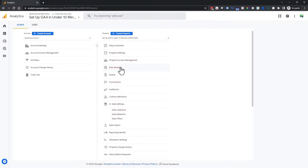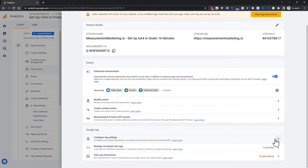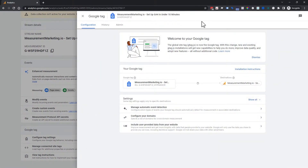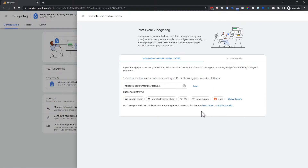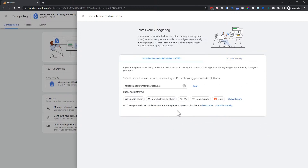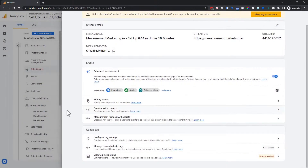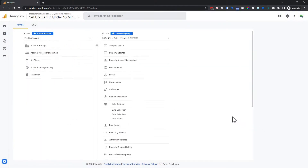To recap where to find your scripts: go back into Data Streams, open the stream, and you'll see the Measurement ID needed for Google Tag Manager. Under Configure Tag Settings, click Installation Instructions to find the manual script. If you have a WordPress site, a great option is the Google Tag Manager for WordPress plugin — GTM4WP — which works fantastic with Tag Manager. And that's how you set up Google Analytics 4 in under 10 minutes.